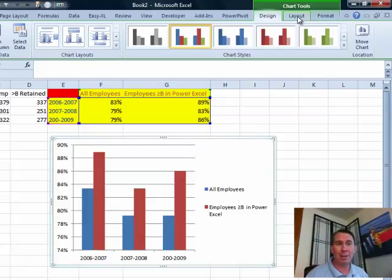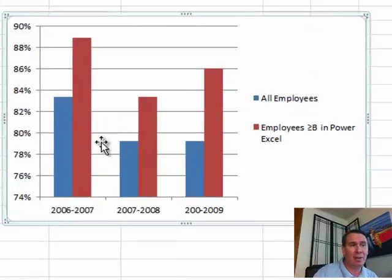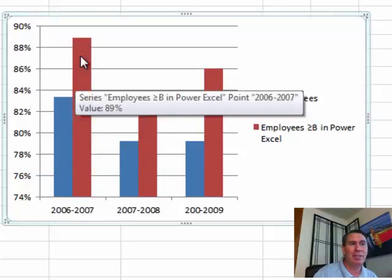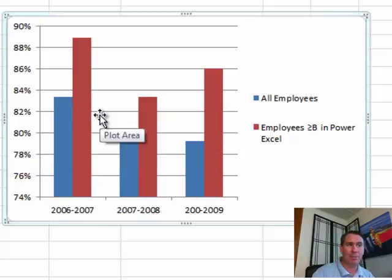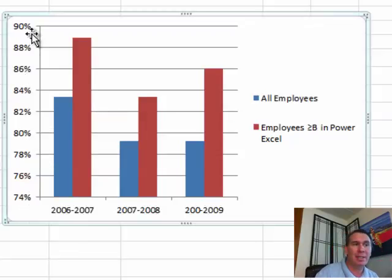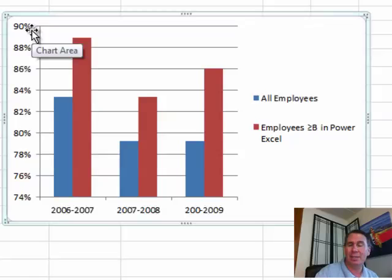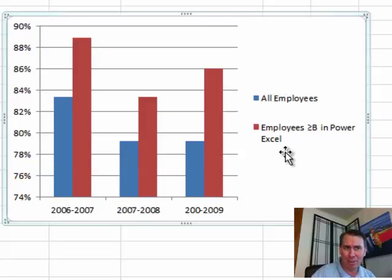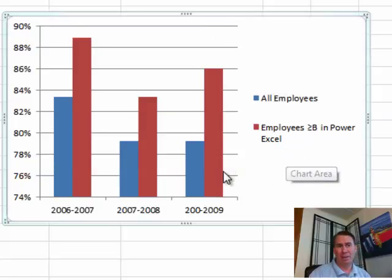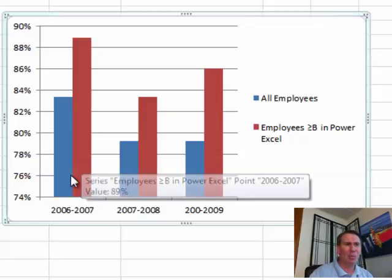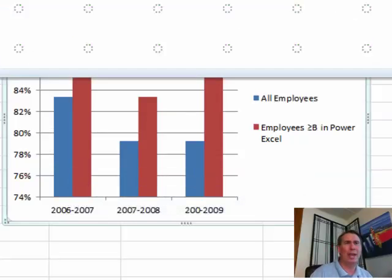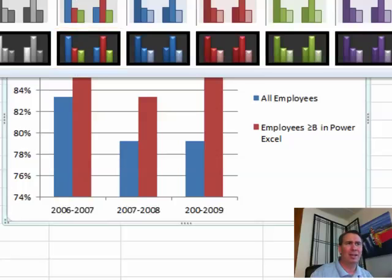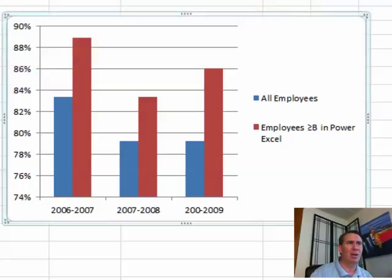Let's talk about some things I don't like about this chart that we can start to fix tomorrow. First thing is the scale — it's looking like the employees who took Power Excel did dramatically better. They did six points better, but they didn't do like a whole third better. That's because they've zoomed in on the scale — a decision Microsoft makes, and we'll talk about that tomorrow. Some other things to fix: we need a title, the legend is taking up way too much space over here, and red — red is just negative. Why do they always choose red for the second color in most charts is just beyond me. We'll take a look at fixing those in episodes 1407 and 1408.